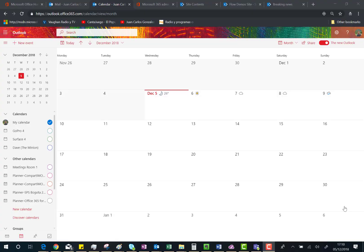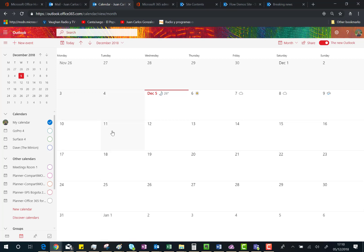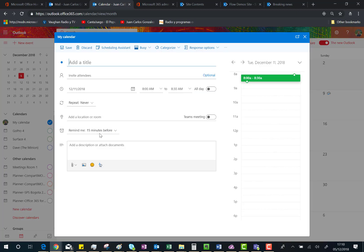Hi there! In this video I'm going to show you how you can easily create a Microsoft Teams meeting using Outlook on the web. Here I am in Outlook on the web in Office 365, and I'm going to create a new meeting just by doing a double click on one of the days of next week.